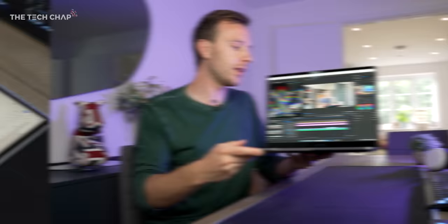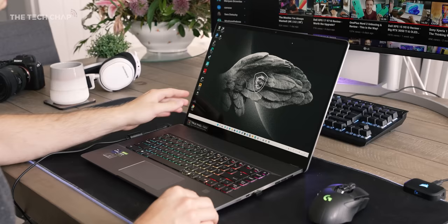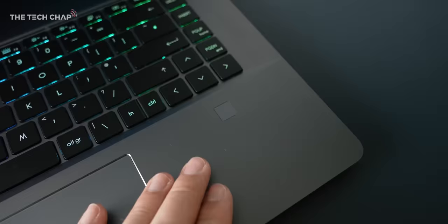But I do have a couple of niggles. For example, the bezels are quite chunky, especially this chin at the bottom. So next to something like the XPS 17 it doesn't look quite as futuristic. Also why do we have a separate fingerprint here? Couldn't they build it maybe into the power button like we see on some models?